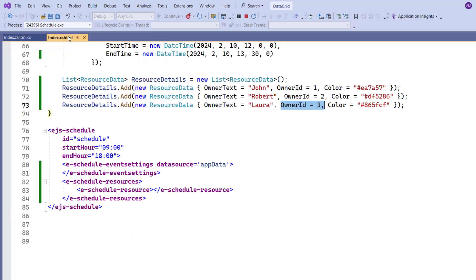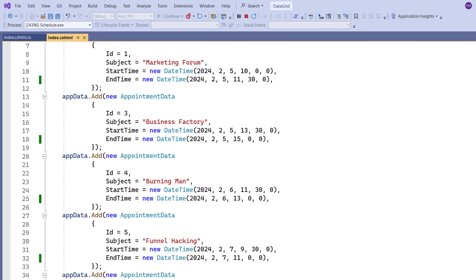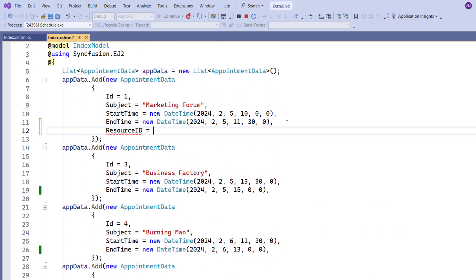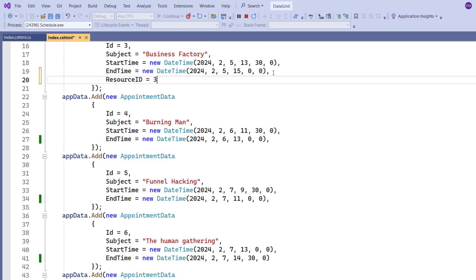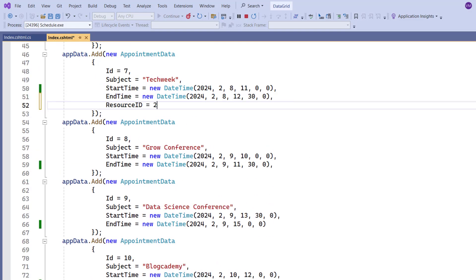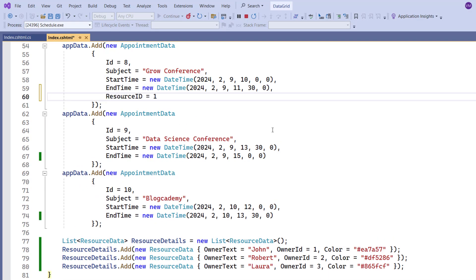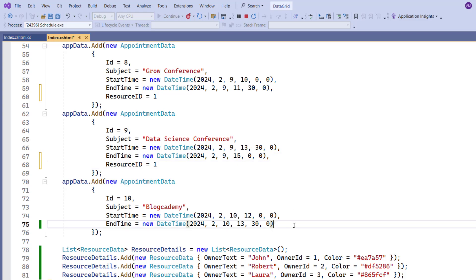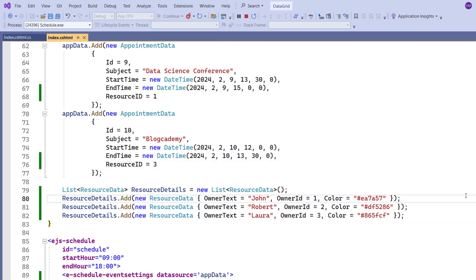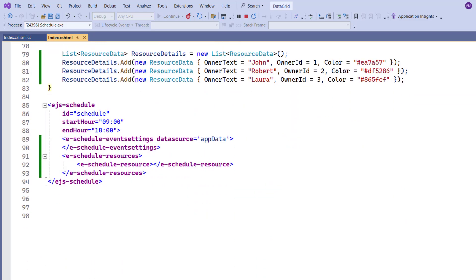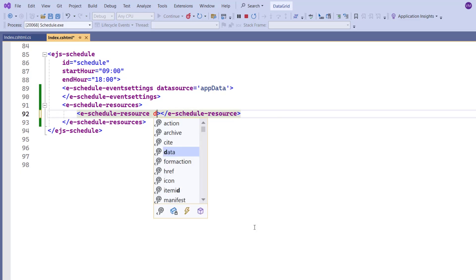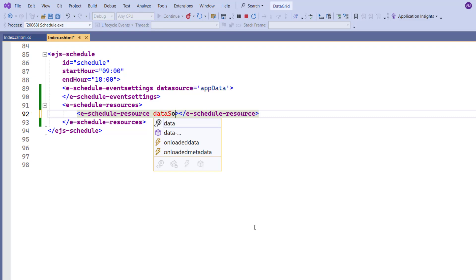Let me define a resource ID field with an appropriate value to each list item. Now I assign this resource data source to the data source property.